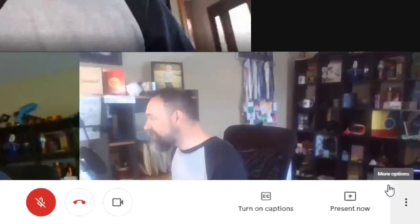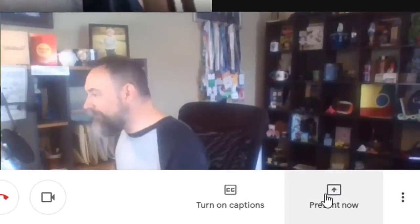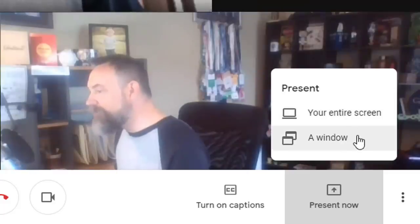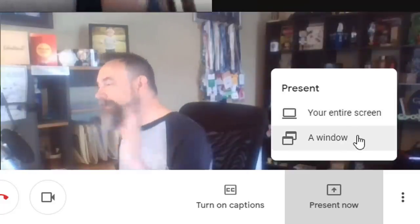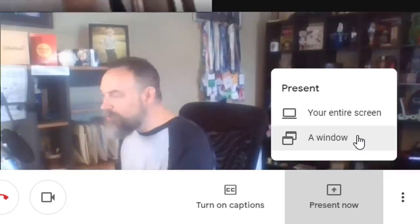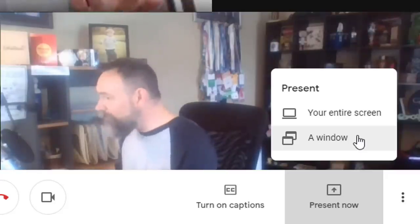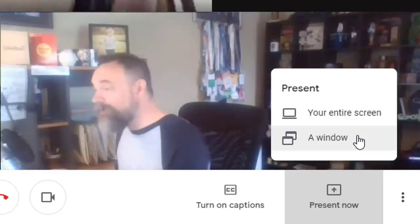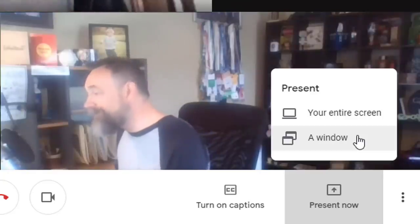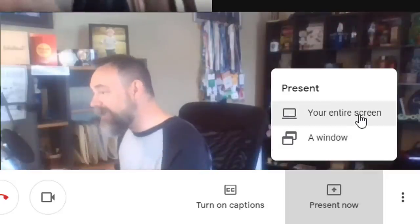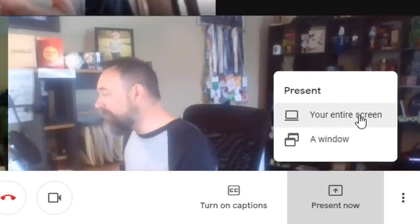Next to the three dots button is the Present Now button, which allows you to show your screen or just an individual window to your participants. This can be a powerful way to give a slideshow presentation, review a document, explore a website, work out a math problem using a whiteboard website, or more.